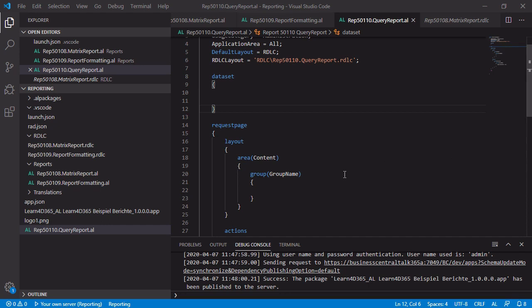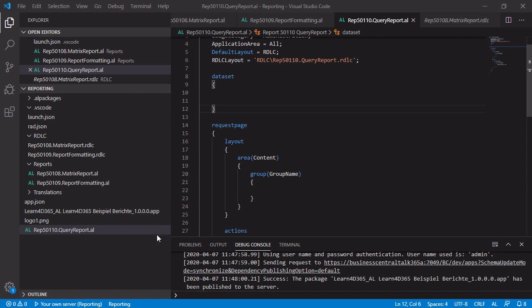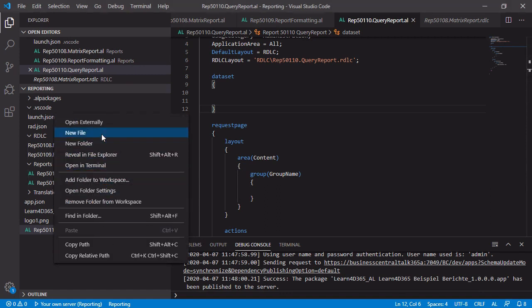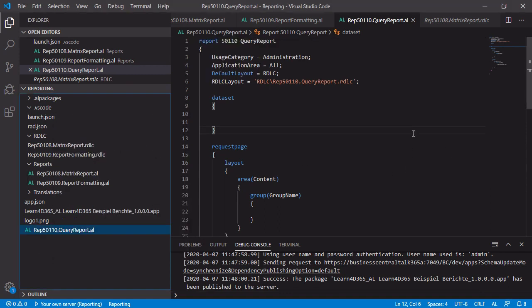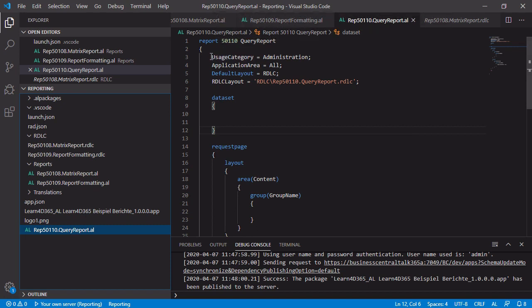First of all, we have to create a new report object. And you can see on my screen, I already have created this file. You can do that by just using the right mouse button and click on new file. And after that, use the snippet T-Reports to create a new report object. There's not really a lot of things done here. I only have assigned an ID and I have written down a report name, which is a query report. And of course, several properties like the usage category, the application area, the default layout and the RDLC layout itself are already assigned.